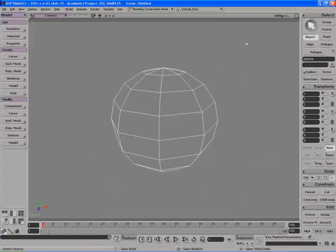Let's look at some of the different ways to activate tools and use them, and some shortcuts that we can use to make our productivity a little bit faster and more efficient in Softimage XSI.